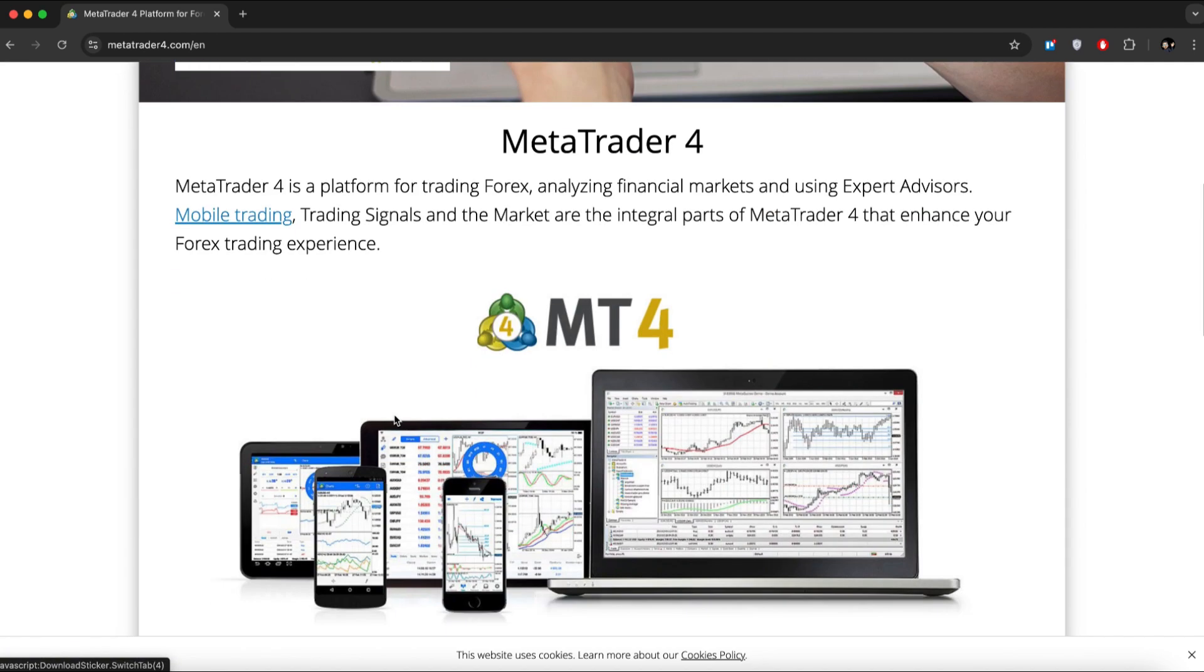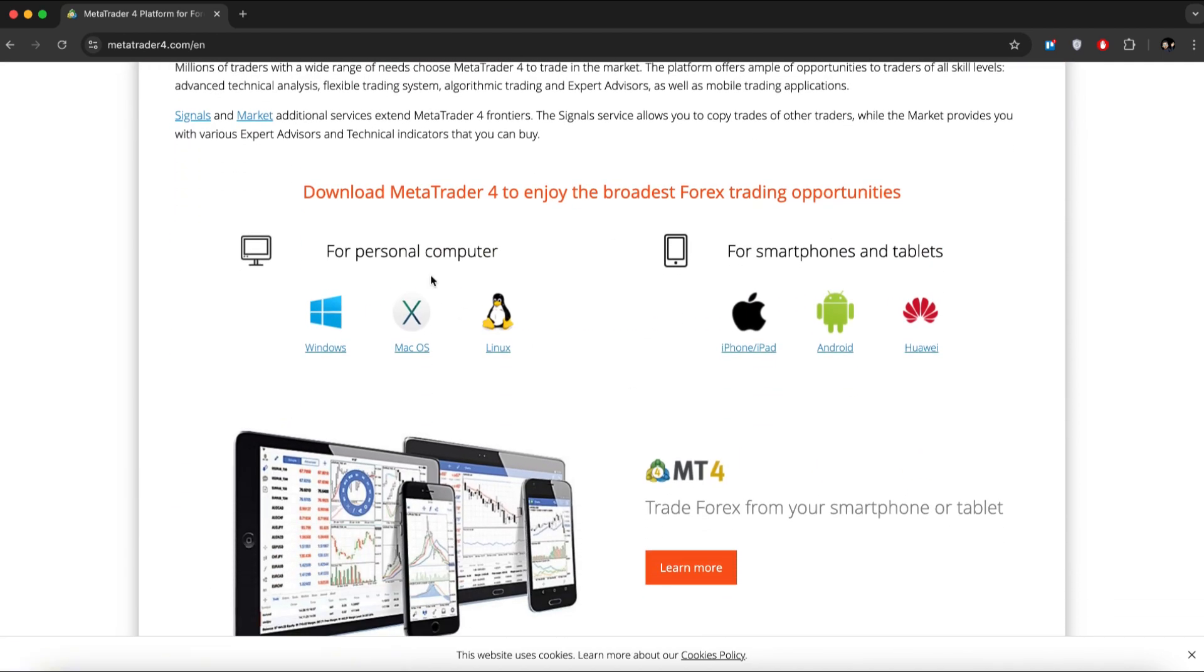Now scroll down and you'll see two sections, one for computers and one for mobile phones. Click on macOS and then click Allow. The download will start automatically.